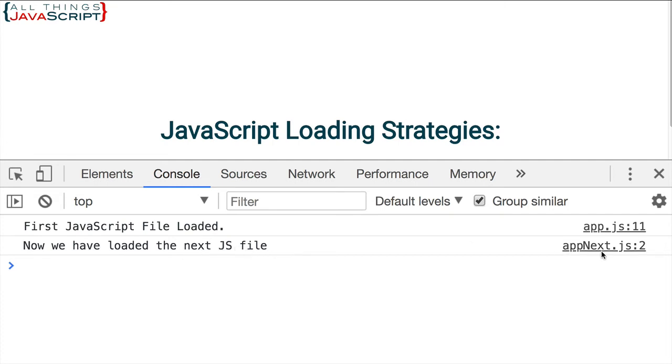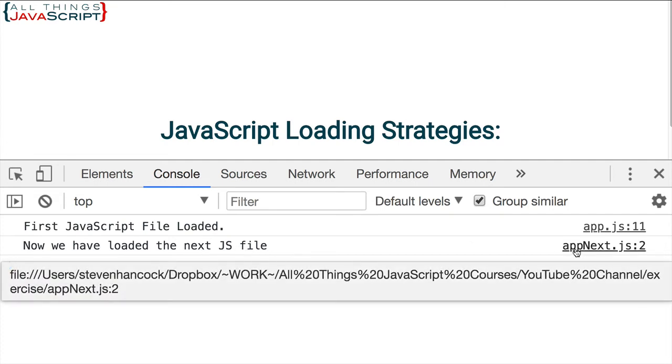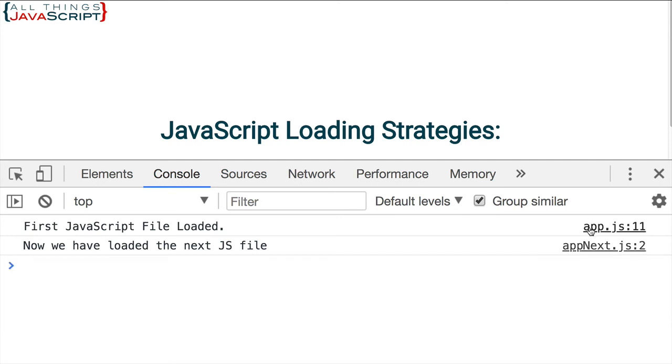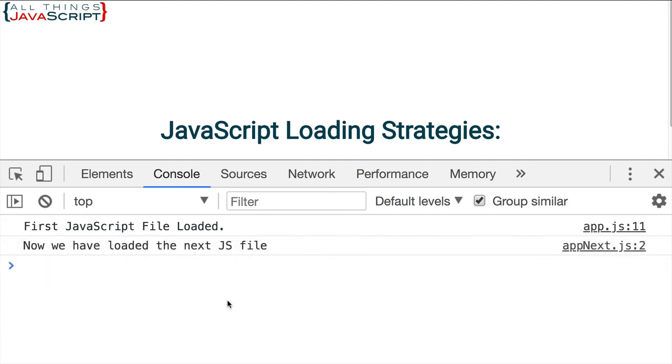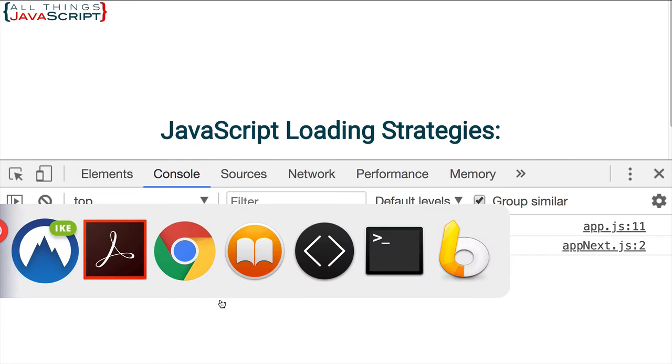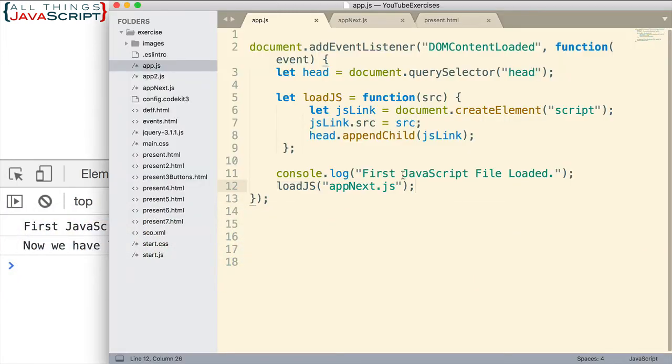So this console log statement, as we can see, came from appnext.js line 2, or this one from app.js. So we were able to load that second file after this JavaScript file completely loaded.